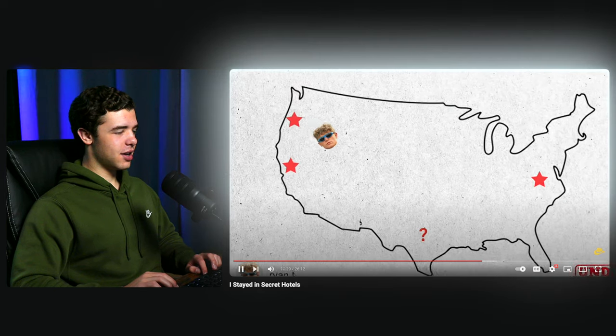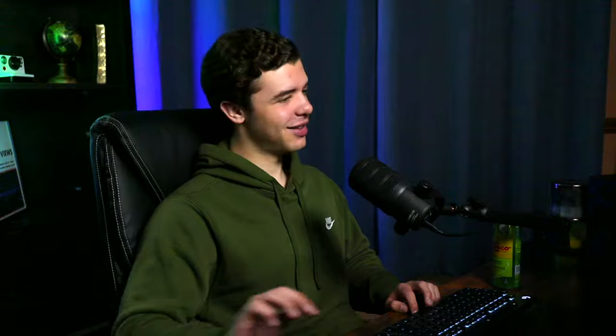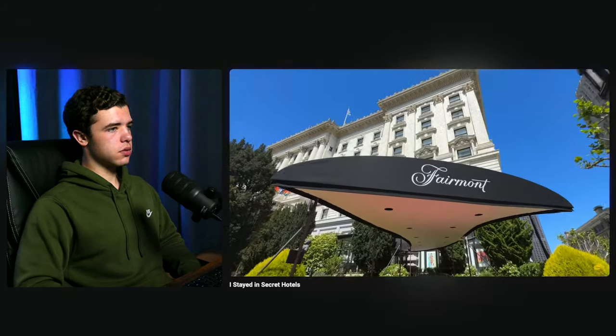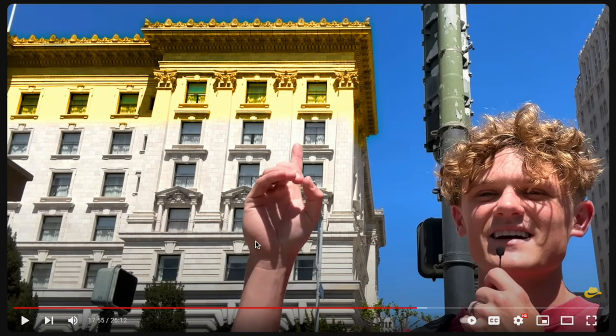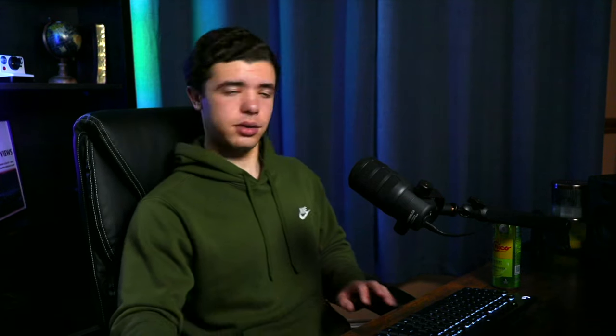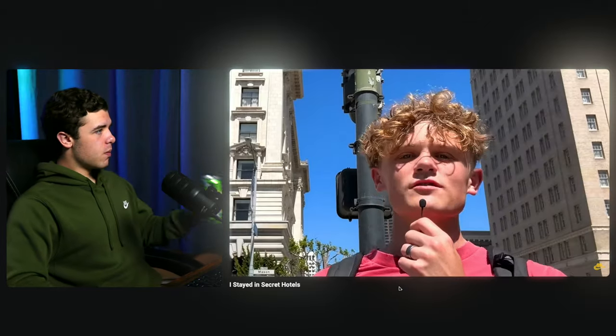Hotel three: the Fairmont. At first glance there's nothing particularly interesting about it — except it's super fancy and he wants to move in. What do Elton John, JFK, and the Kardashians have in common? They all stayed in the Fairmont hotel's penthouse — way up at the top. It's so exclusive you can't even book it online. Why? Because it's top secret. And tonight Ryan is staying in it.